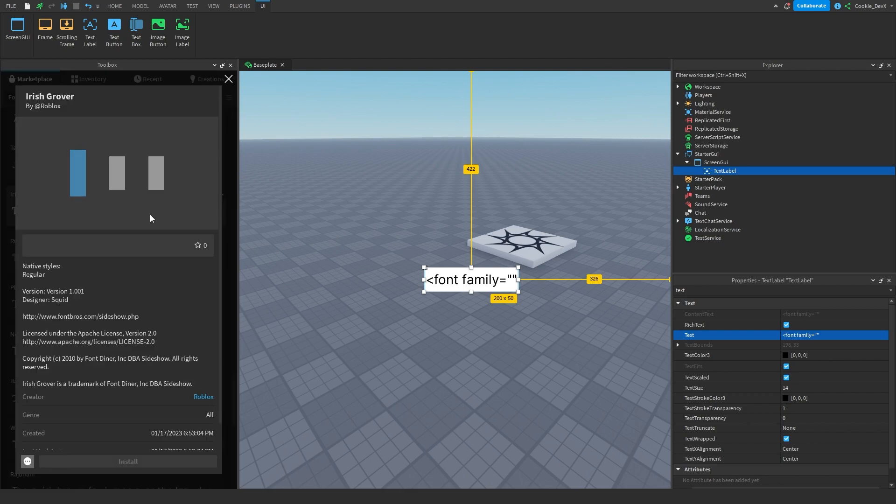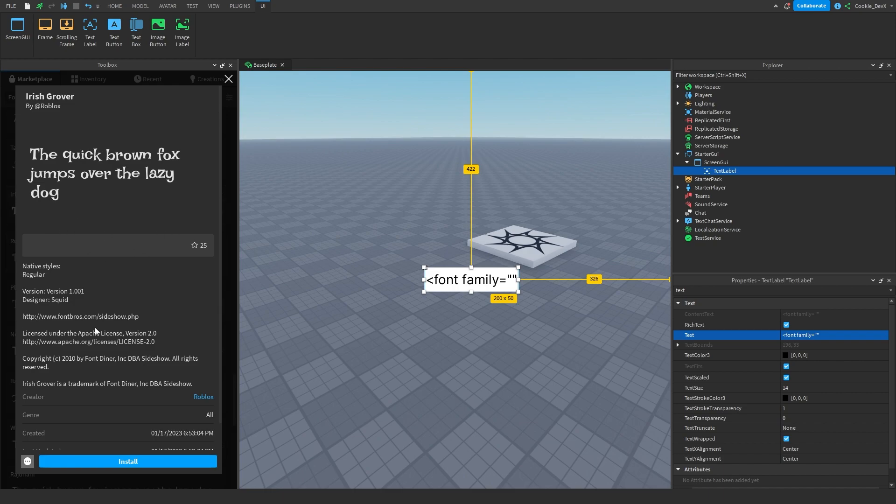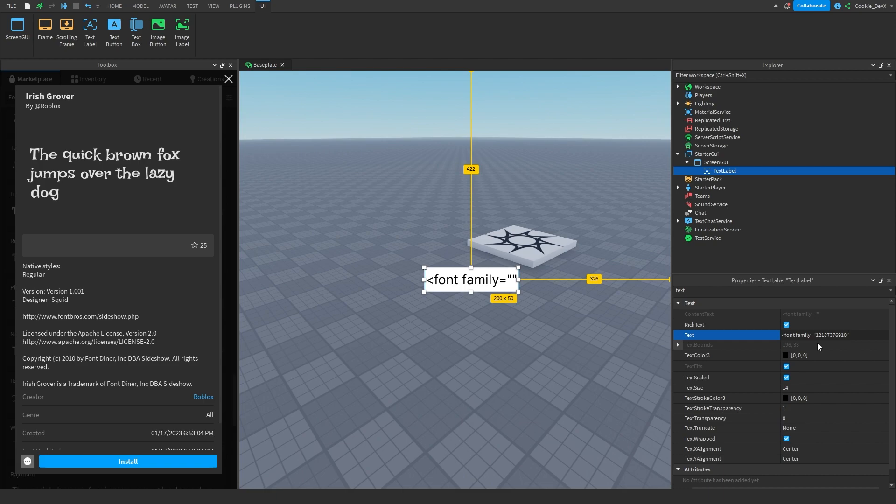Let's click on the three dots here, and then let's click copy asset ID. Now once we've done that, we're going to paste that in this string, then we're going to put the closing arrow.